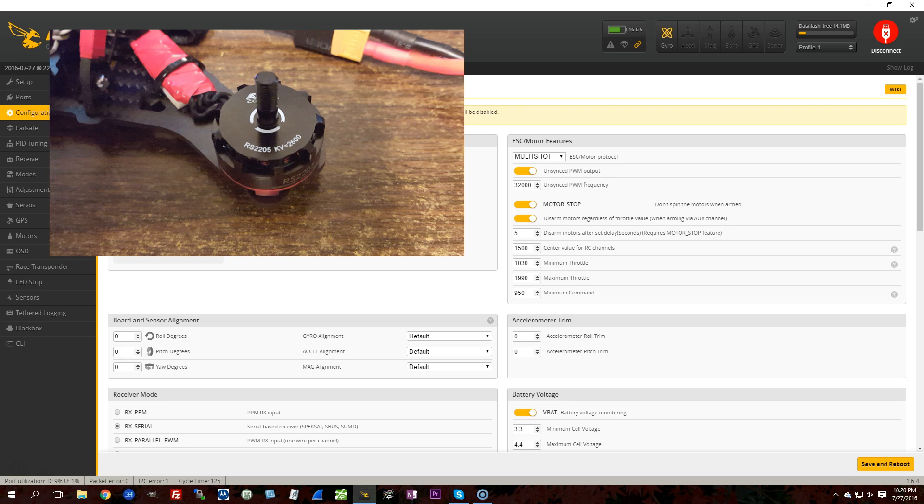But here's the question that we're going to answer today. Does unsynced output make the motors sound smoother? That's the question we're going to answer today, because that's a claim I've heard again and again, and we're going to explore it.